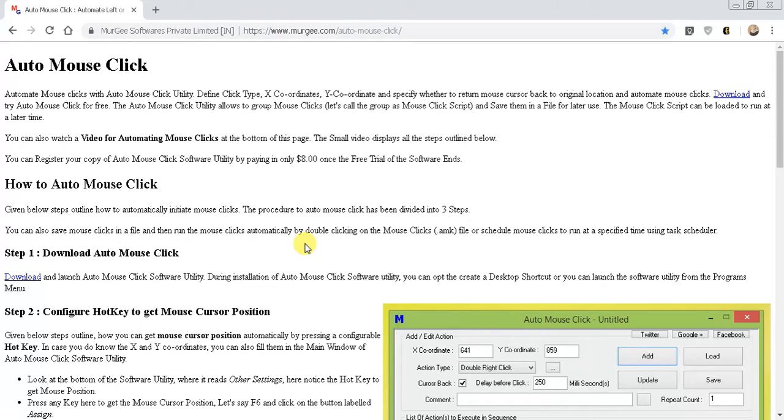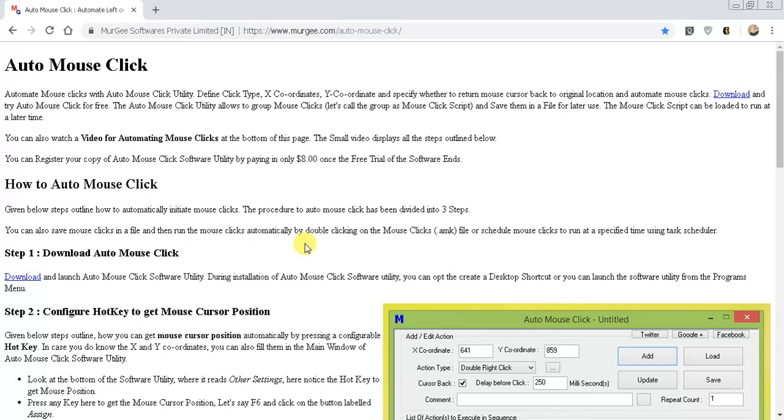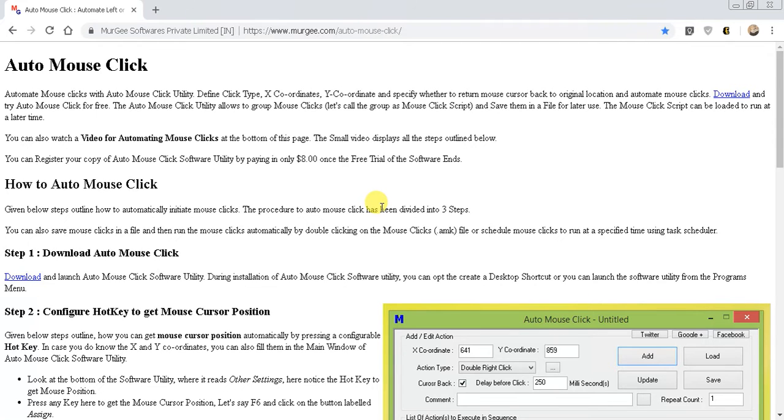I think this is more of a program that would be oriented towards anyone who does a lot of gaming, where there's certain times where you have to continuously click on a specific thing or even drag and drop. That's another option that it has, which is really nice. So bringing something from one part of the screen to another part of the screen where this can do it in whatever time delay that you want.